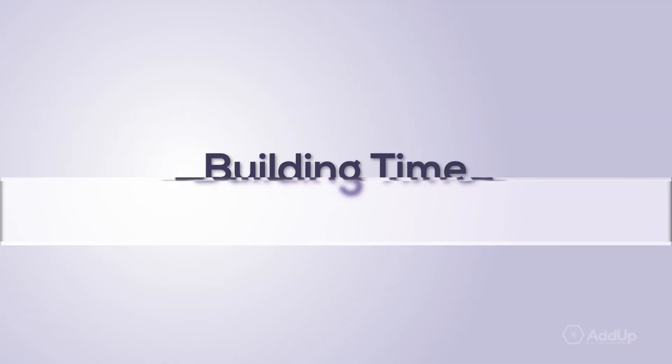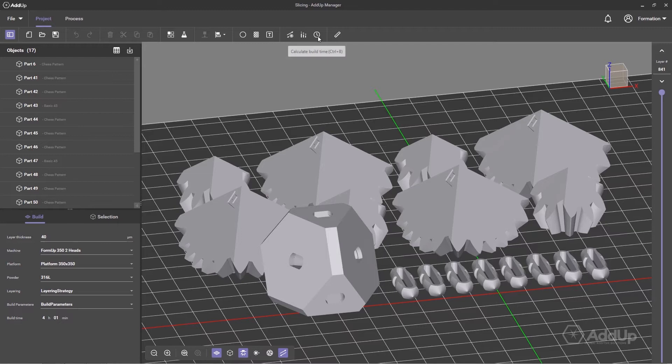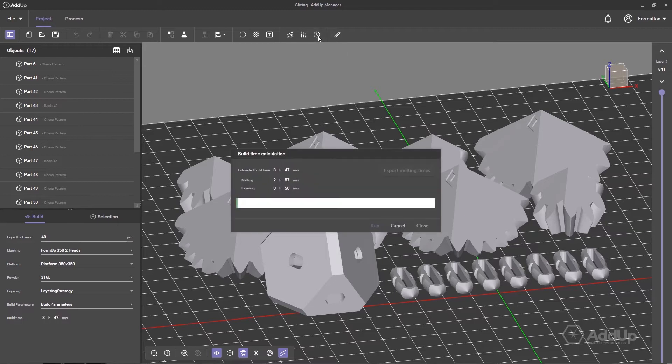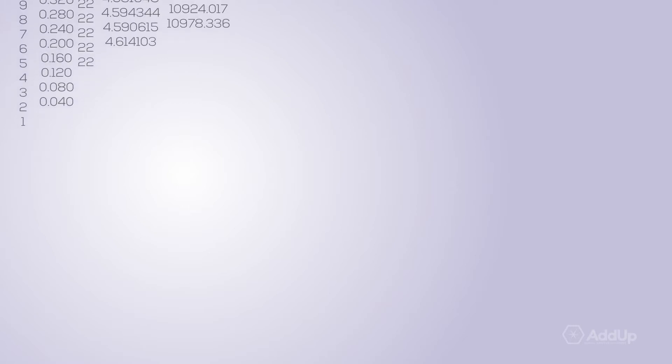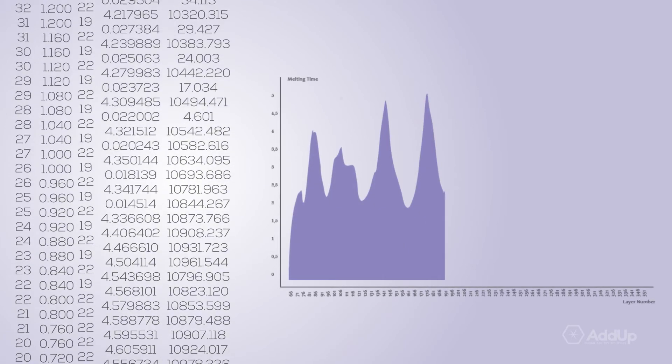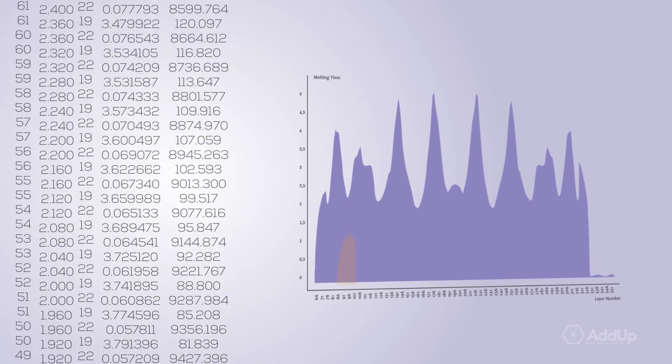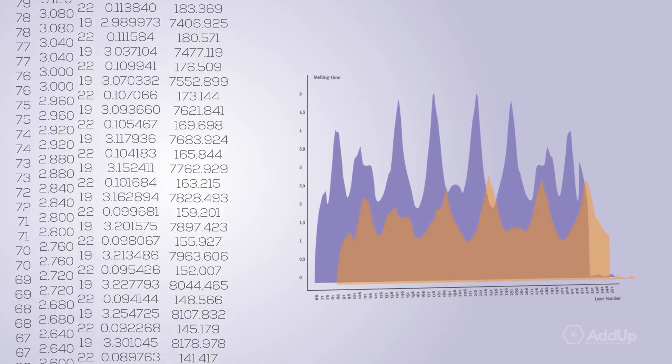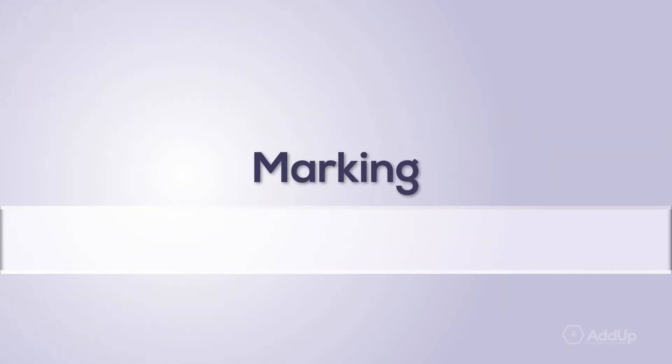Anticipate the productivity with high precision using the calculate build time feature. In addition to the global estimation, you will know the split between melting and layering operations. The export of a CSV file allows you to go further into analysis of time spent on each layer.